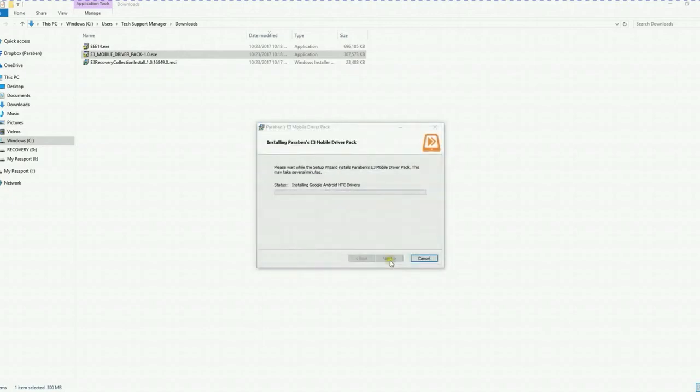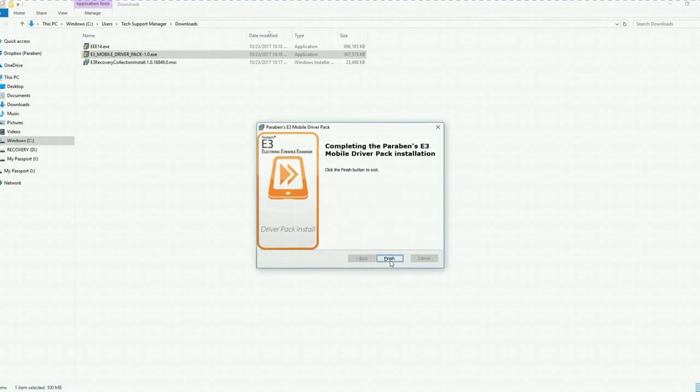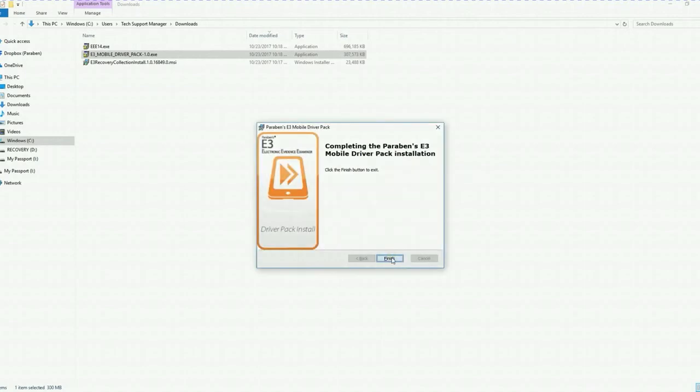And then the driver pack will continue to install. The installation wizard has completed, so go ahead and click finish.